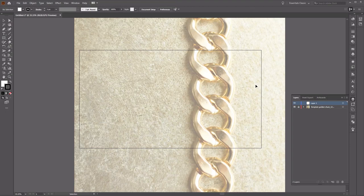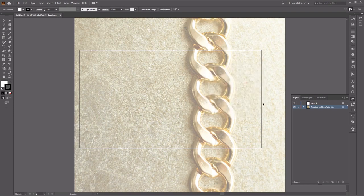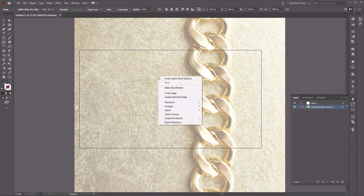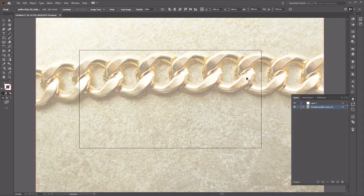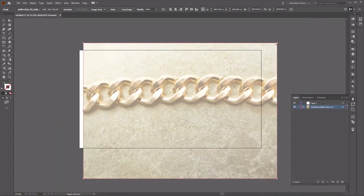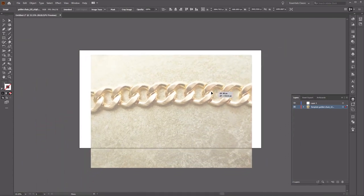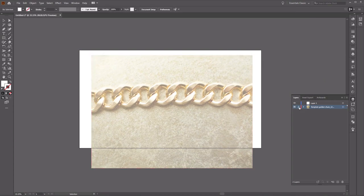Once you've done that, double-click on the layer and change the dim images to around 50% to 70%, then click OK. We're going to go ahead and unlock the layer, and we want to transform this — rotate it by about 90 degrees, and resize it slightly. Once you're happy with the reference image, go ahead and re-lock the layer.